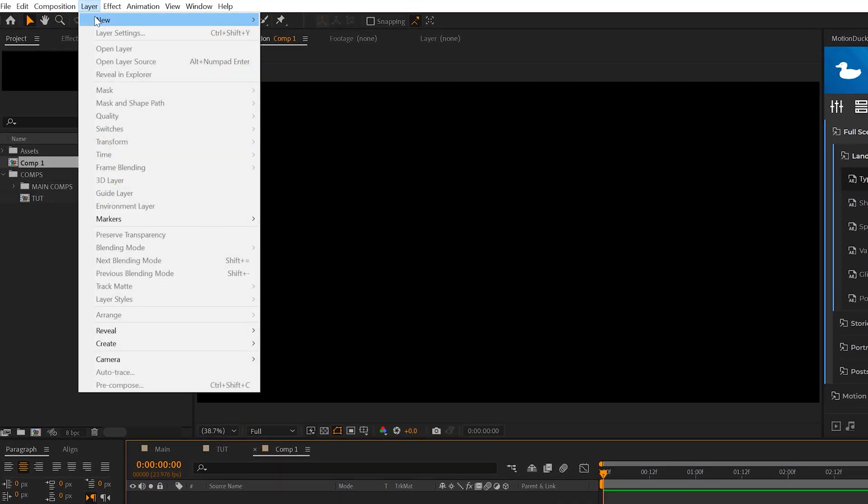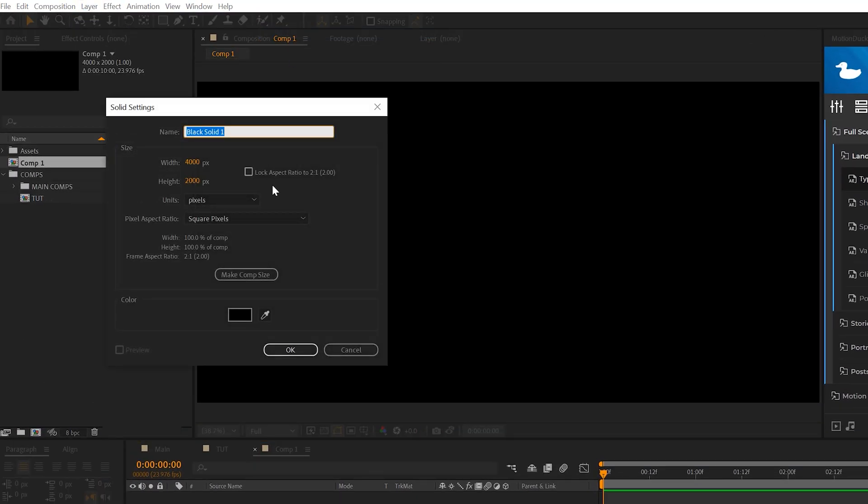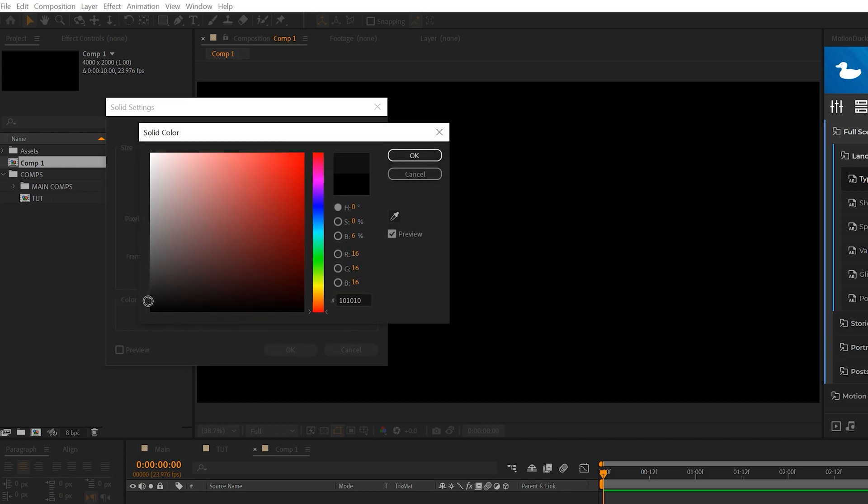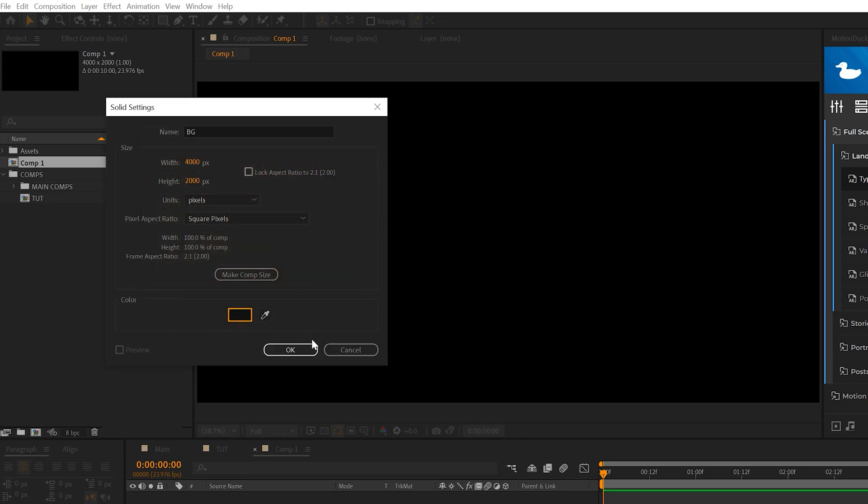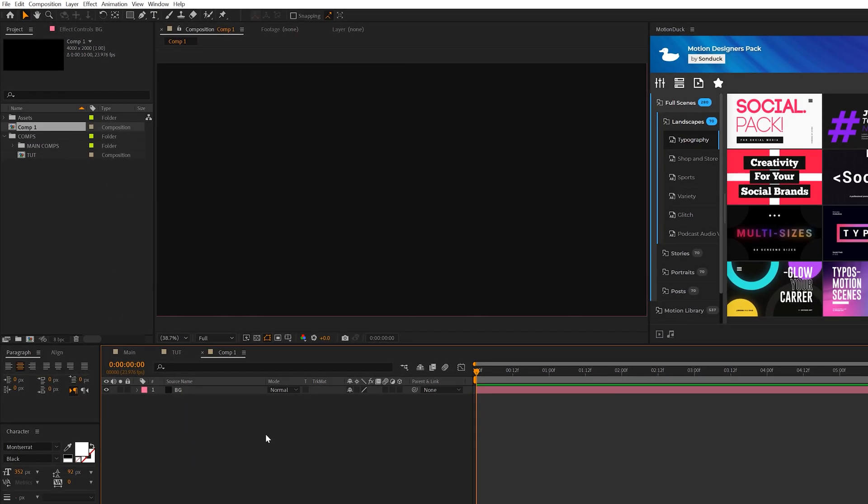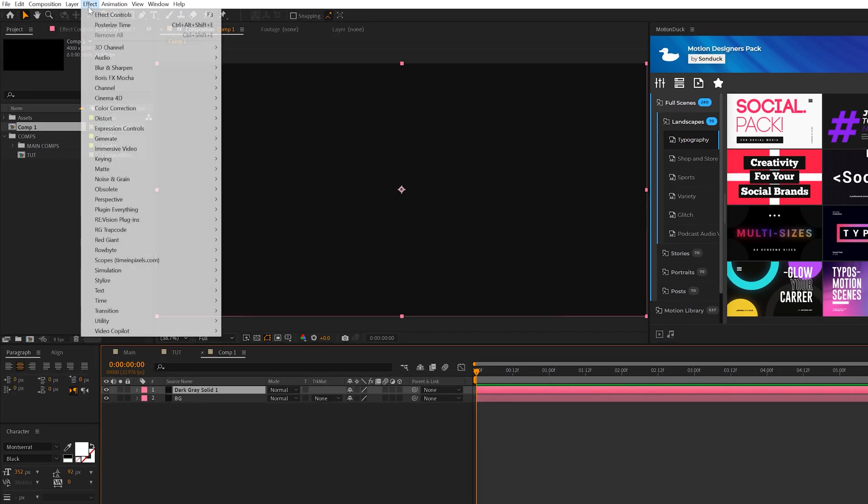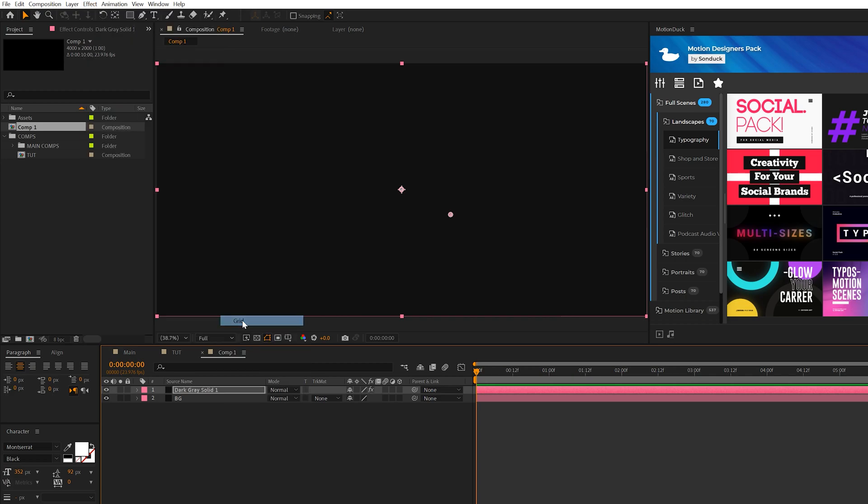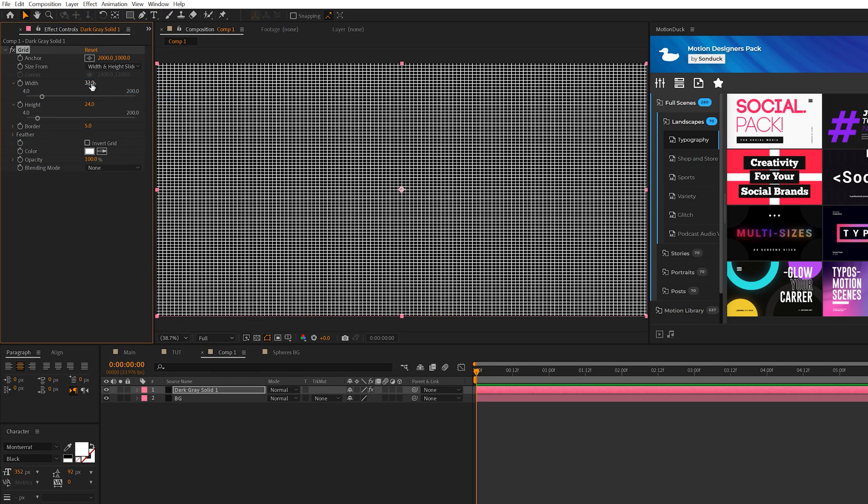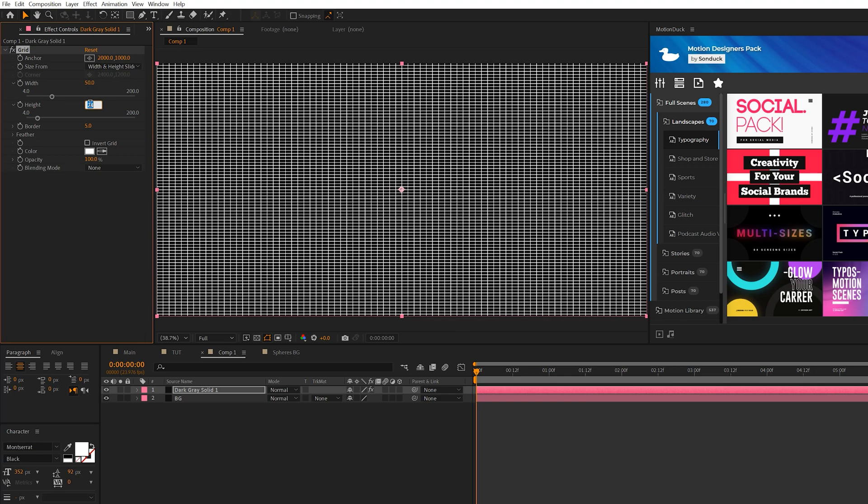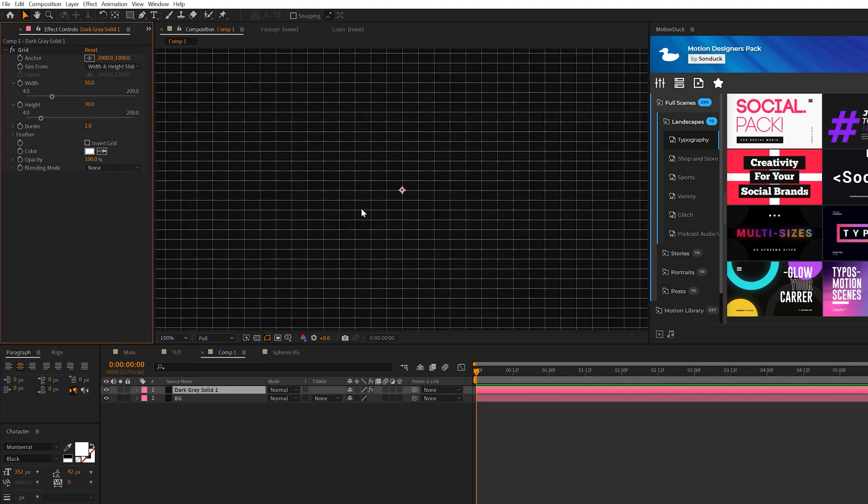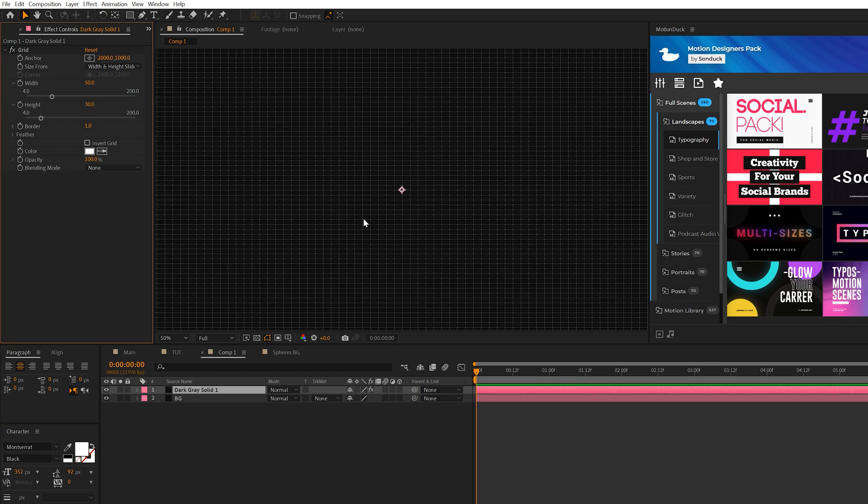Then the first thing we're going to do is come here to Layer New Solid. We'll call it Background and select a very dark gray color and click OK. Then we'll go ahead and create one more solid and come to Effect Generate and grab Grid. Let's change the corner point to width and height sliders and set the width to 50 and the height to 30. And we'll come here to Border and set it to 1. So now we'll have these very thin lines across our composition.